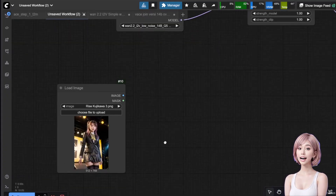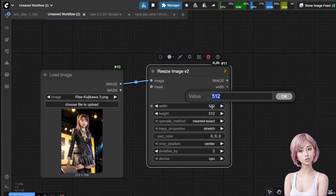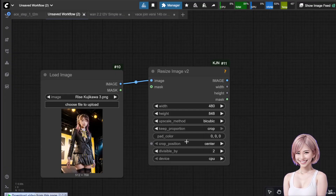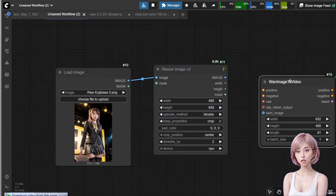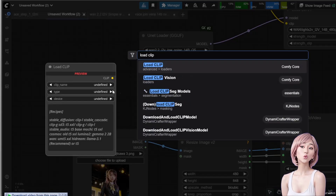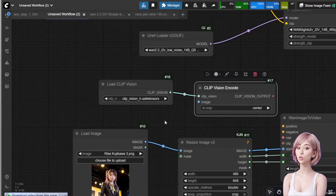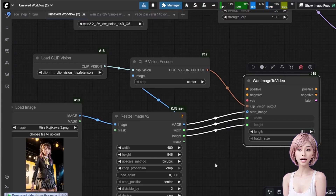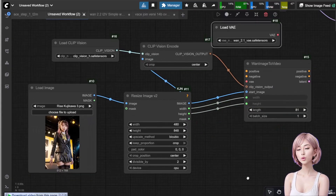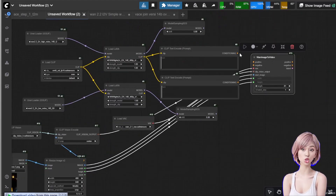Add two model sampling SD3 nodes. Connect the output of the upper LoRA to the upper sampling node and the lower LoRA to the lower sampling node. Add two CLIP text encode nodes for your positive and negative prompts. Connect the upper LoRA's CLIP output to both of them. Add a load image node and select the image you want to animate. Add a resize image V2 node, connect the load image output to it, and set your desired size — I'm setting 480 width and 848 height with keep proportion crop. Add the WAN image to video node and connect the resize image V2 output to its start image, width, and height parameters. Add a load CLIP vision node, select clip vision H, then add a clip vision encode node and connect the resize image V2 and load clip vision to it. Connect the clip vision encode output and the load VAE output to the WAN image to video node. Finally, connect your positive and negative prompts to the WAN image to video node.